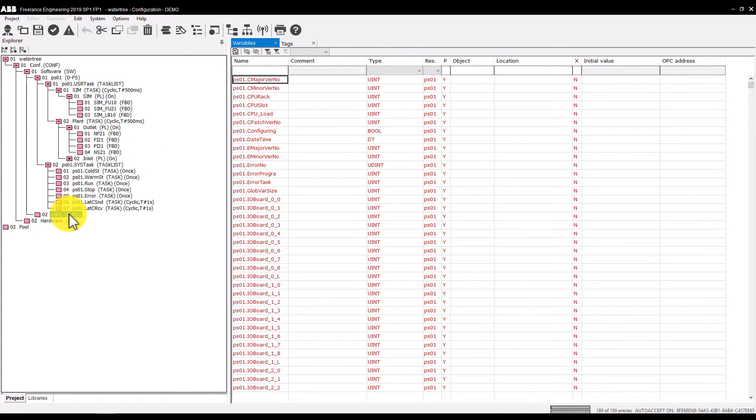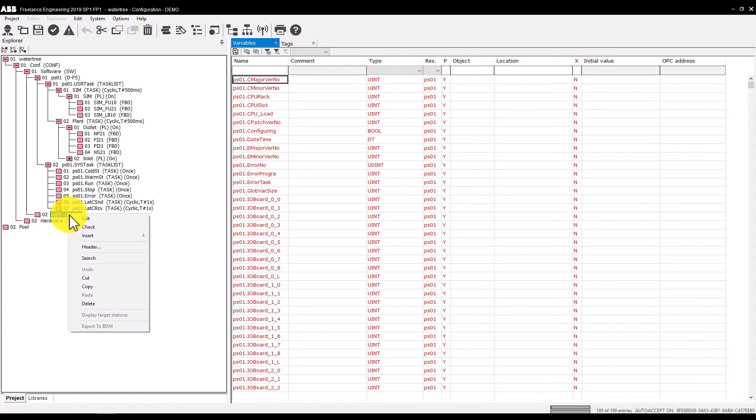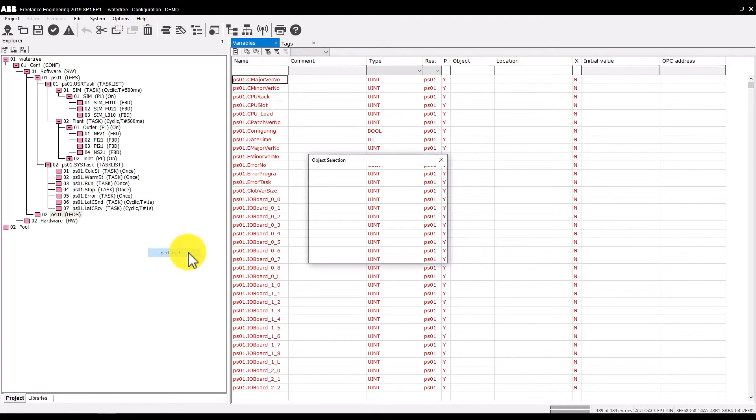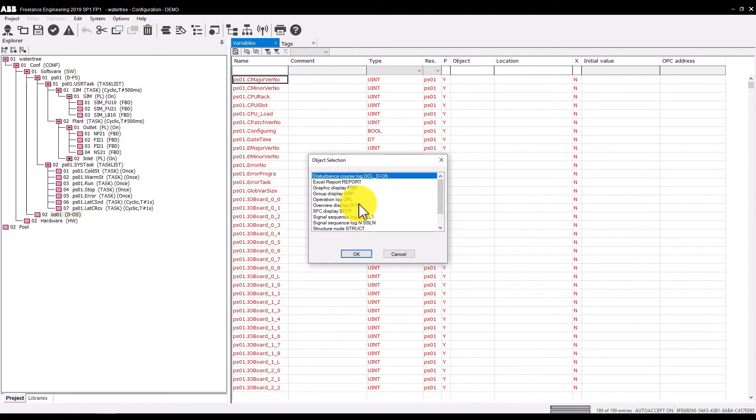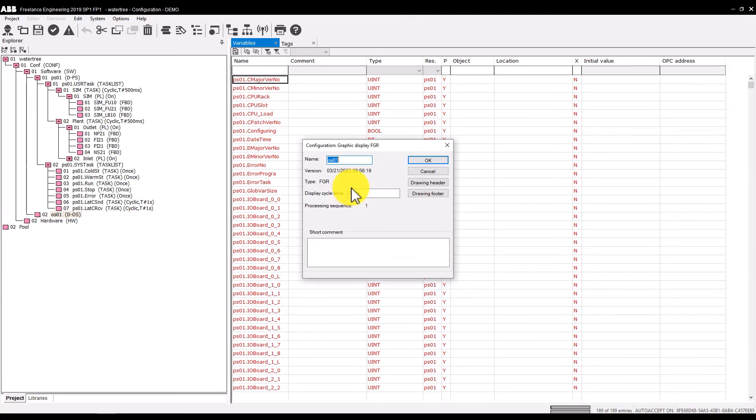For Freelance operation, we need a graphic display, the picture we have seen several times. Such a bitmap is stored in a free graphic display. To create it, select OS1, insert next level, a graphic display, and name it water plant.